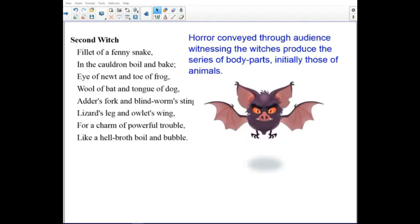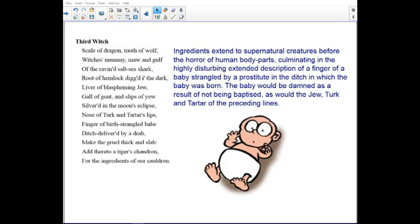The horror conveyed through the audience witnessing the witches produce a series of body parts, initially those of animals. The ingredients extend to supernatural creatures before the horror of human body parts, culminating in the highly disturbing description of a finger of a baby strangled by a prostitute. The baby will be damned as a result of not being baptized, as would the Jew, Turk, and Tartar of the preceding lines.